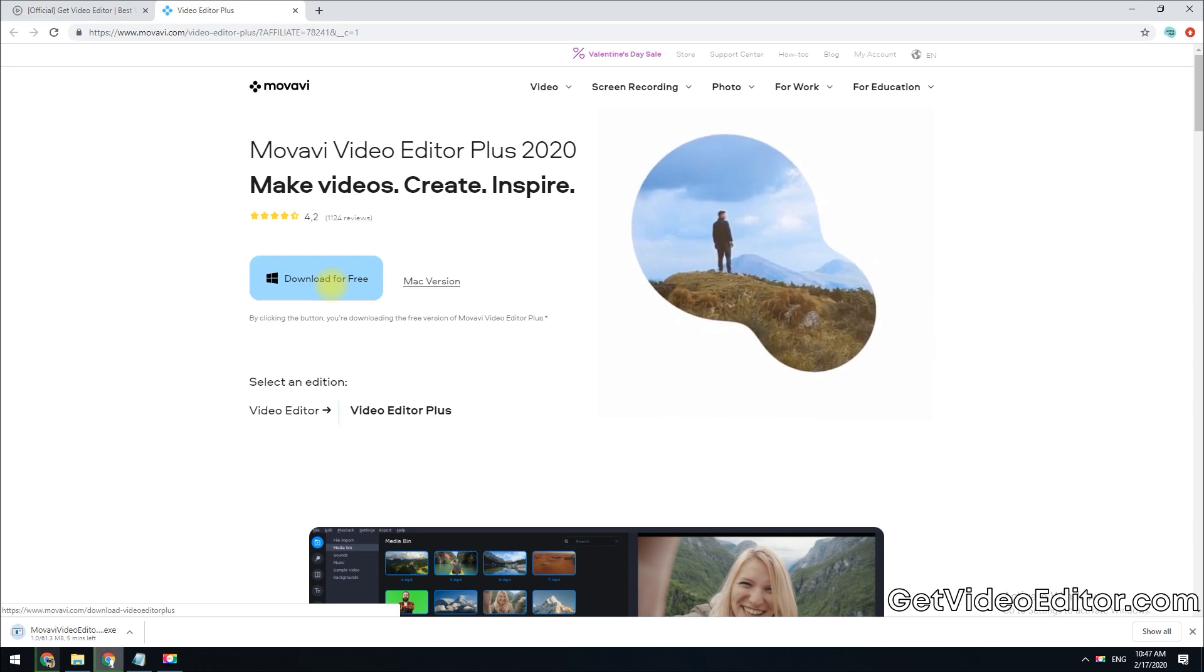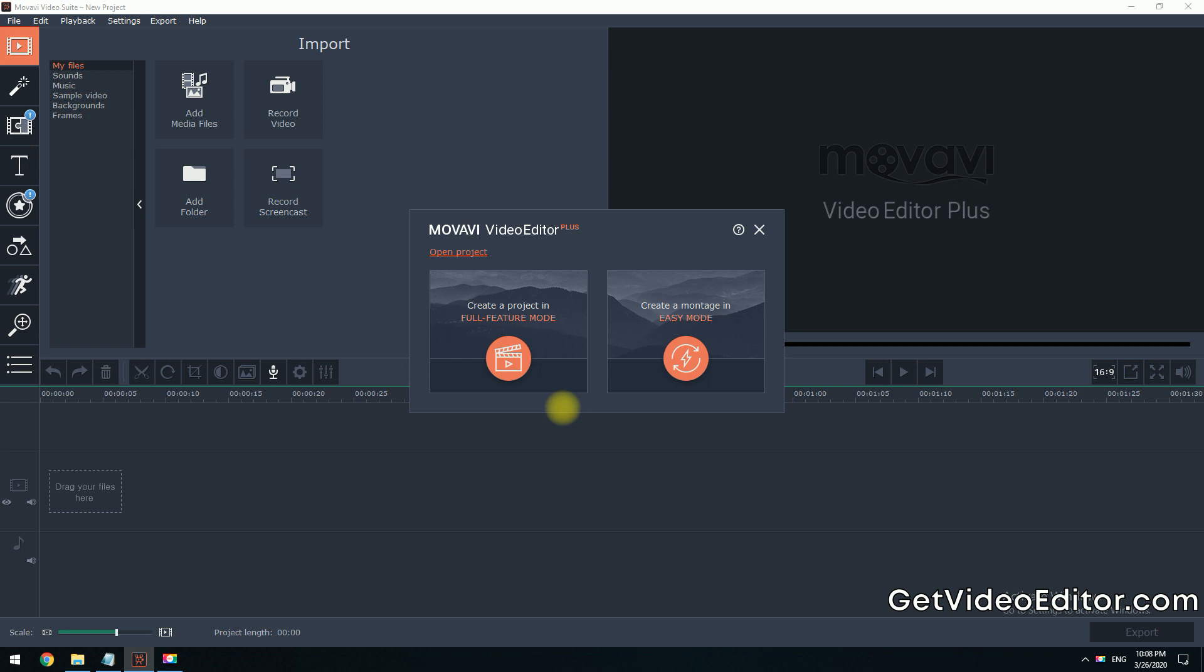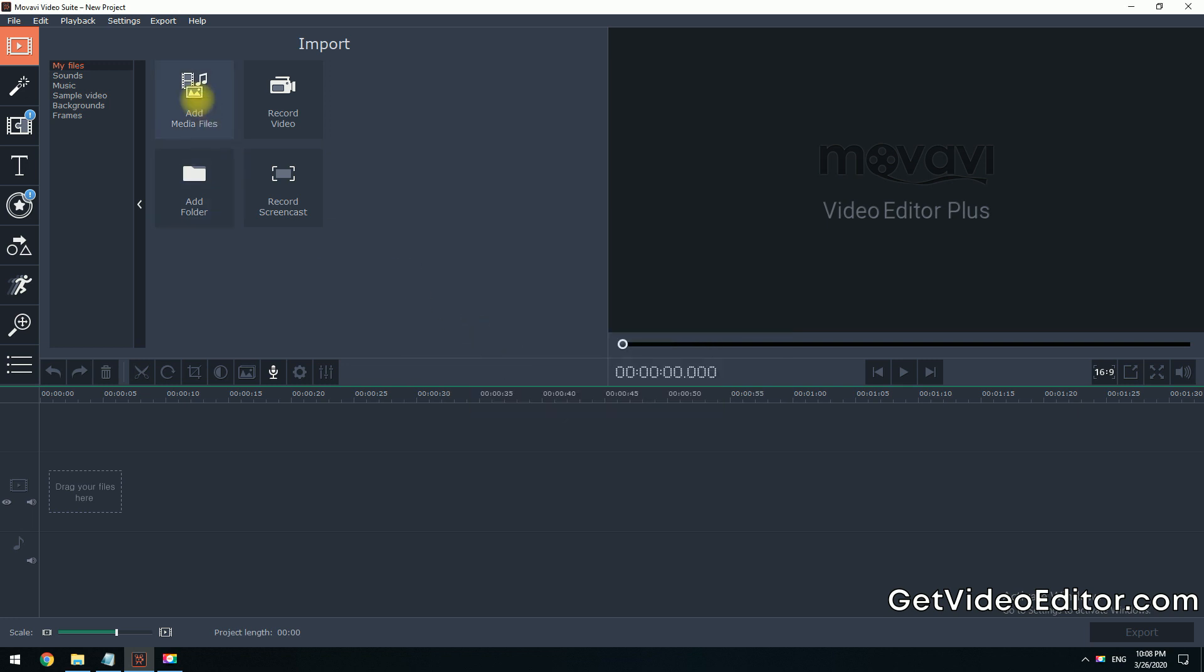Open the program file you've downloaded and follow the installation instructions. The software will be ready to use in just a few seconds. Here is the software. Click Create a Project in Full Feature Mode.